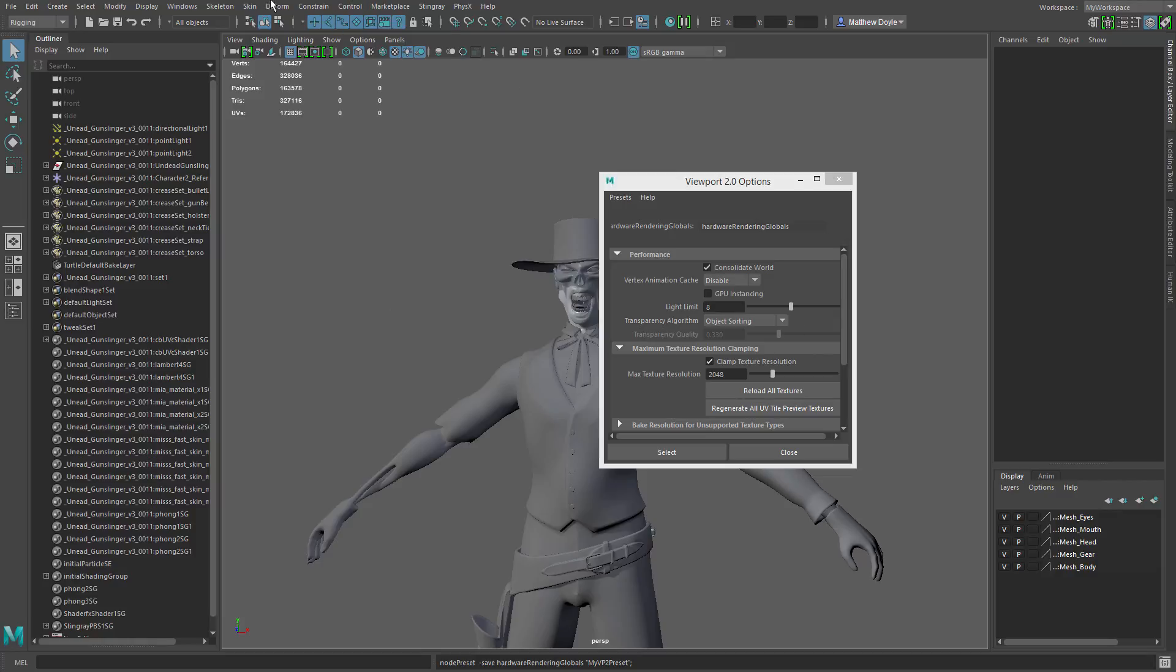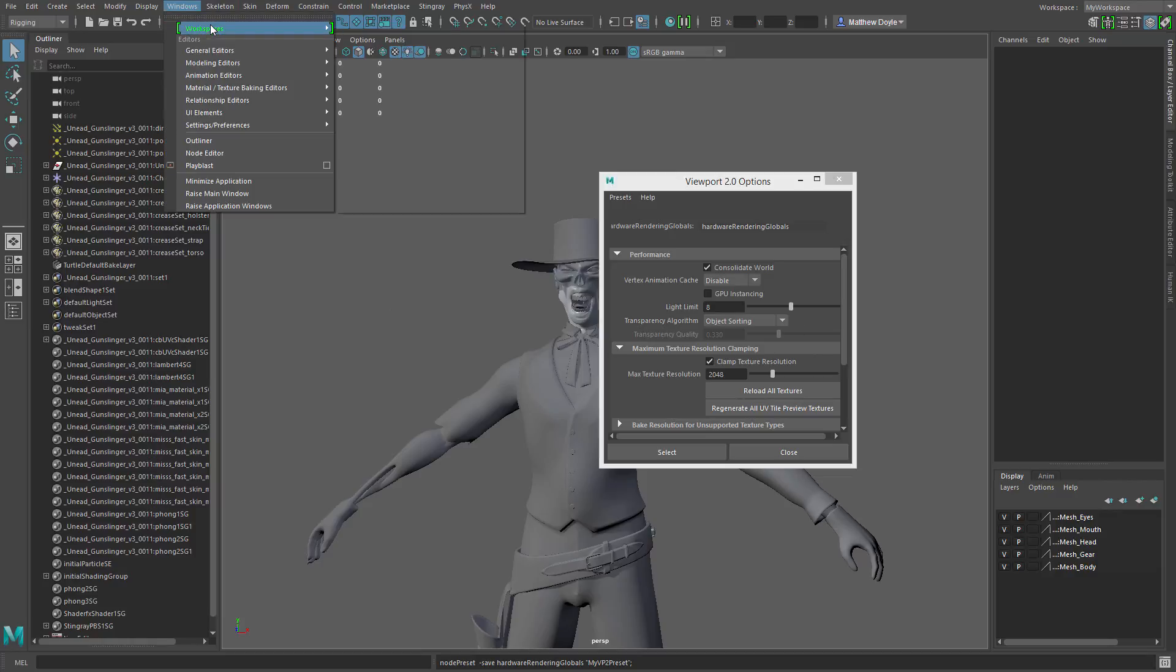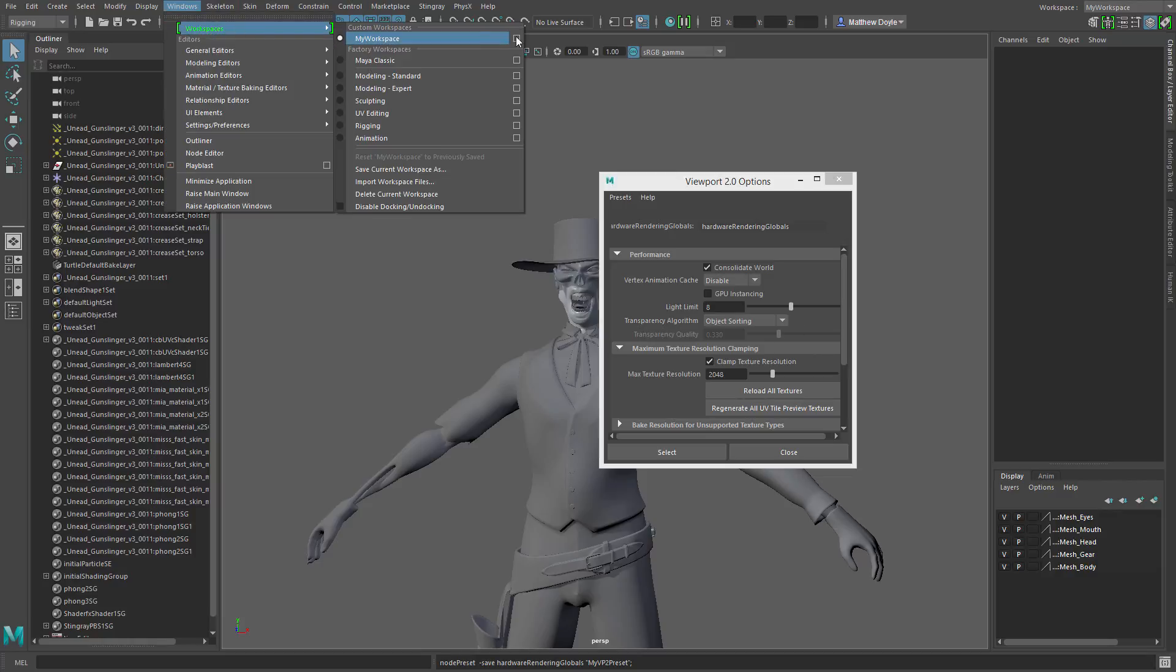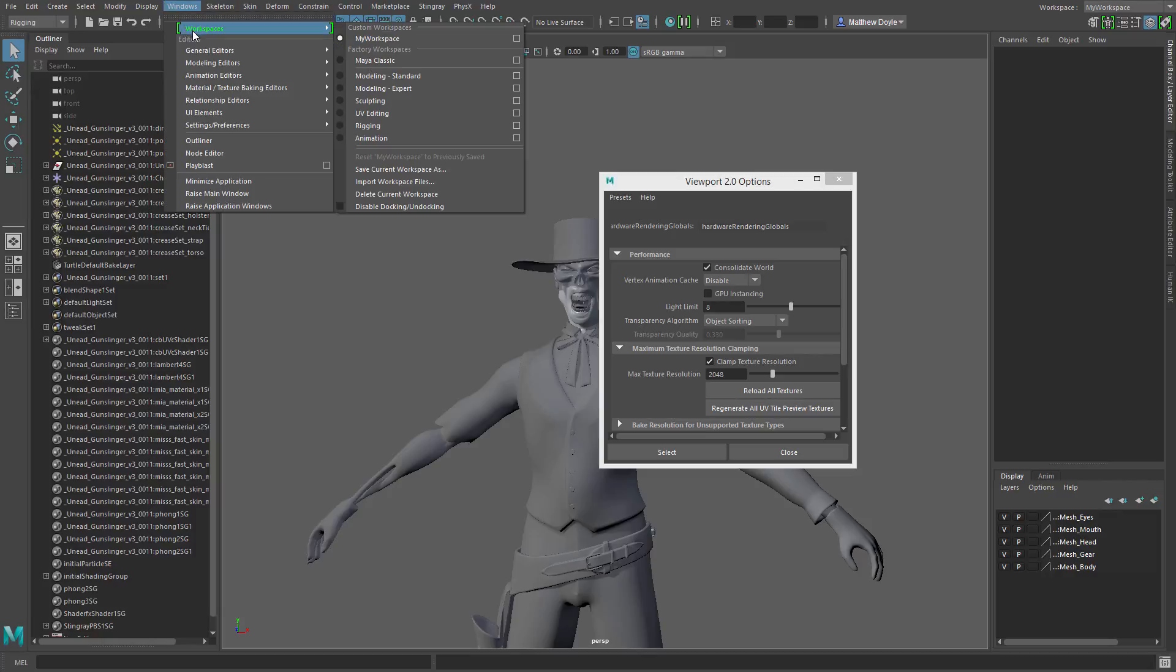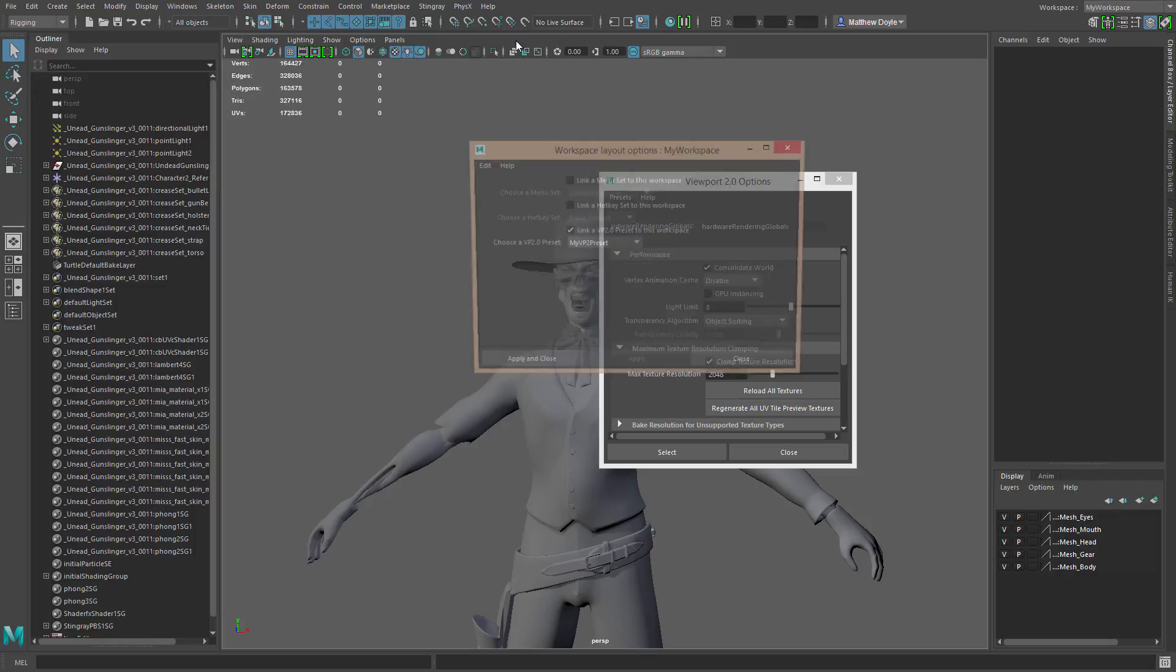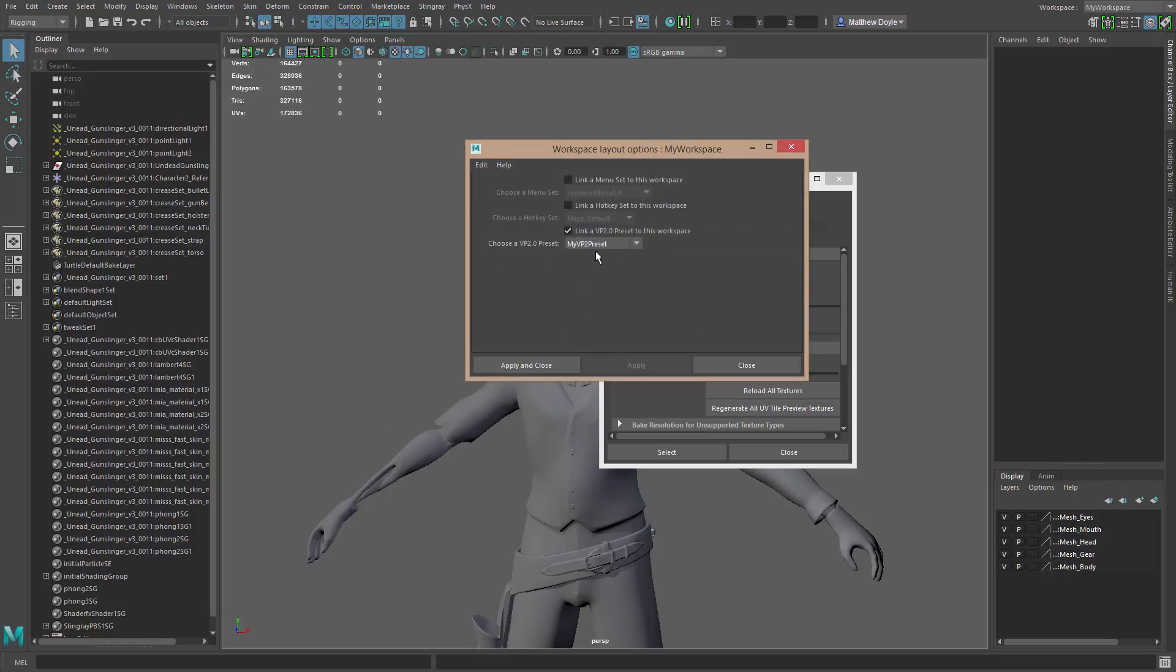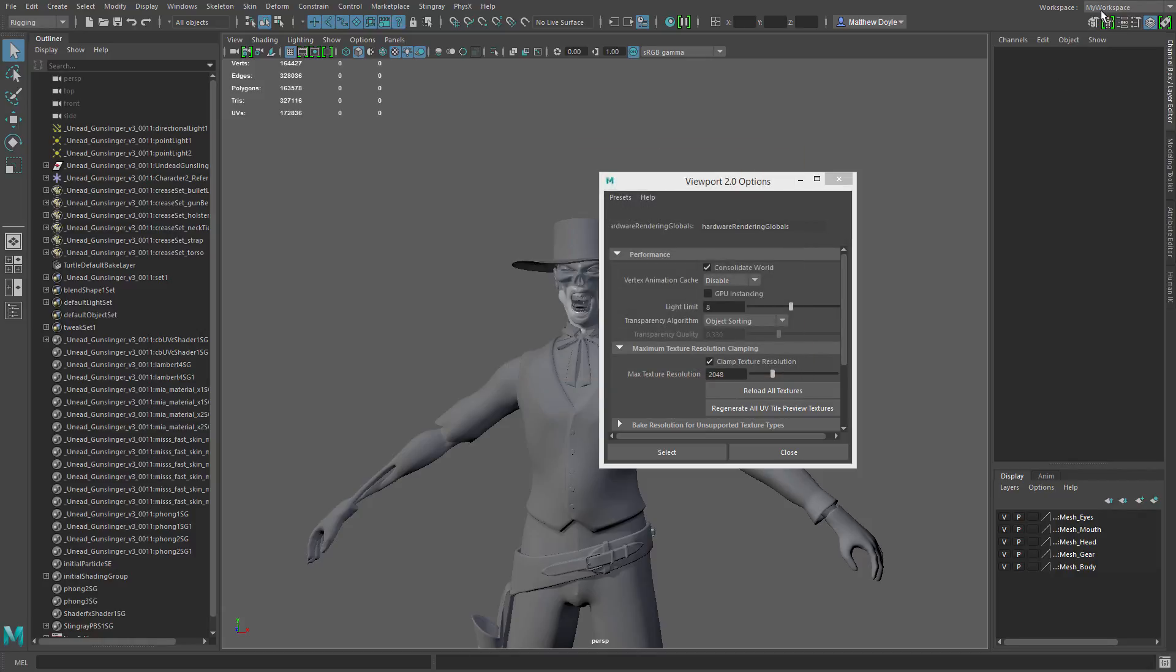And now if I go up to my workspaces and go to the options, I should be able to set my VP2 preset there. So apply and close, and if we double check, we can see that it is still linked to this preset. Obviously if it's default, there's no need to link because default is default, it's always available. But we can see here now, I've created this new viewport 2.0 preset and it is linked to my workspace.